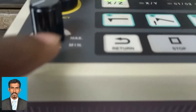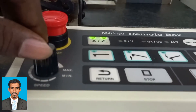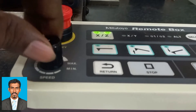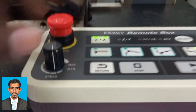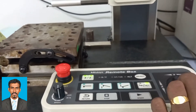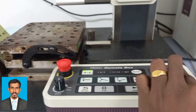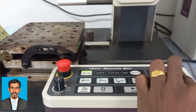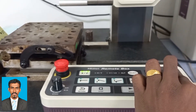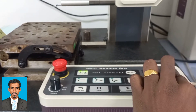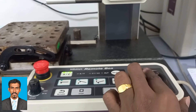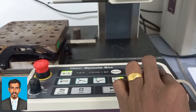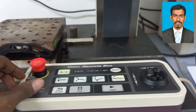Here you can see how to increase or decrease the speed of movement of the probe. There is a black knob where 'max' and 'min' is written. When you turn the knob towards the min side, the speed decreases. When you turn it to the max side, the speed of the probe increases and it will travel at high speed.